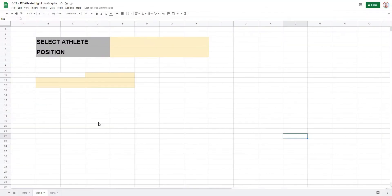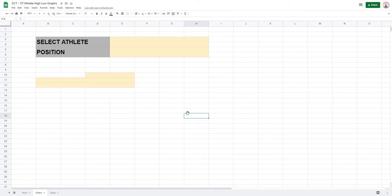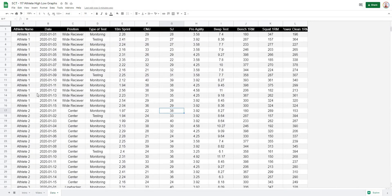I've outlined the key areas on the sheet where we'll be putting information. You can organize this however you want and add the graph to whatever project you're working on. The first thing to know is we have a data file with different athletes, their position, and some testing variables — that's what we'll be pulling our data from.